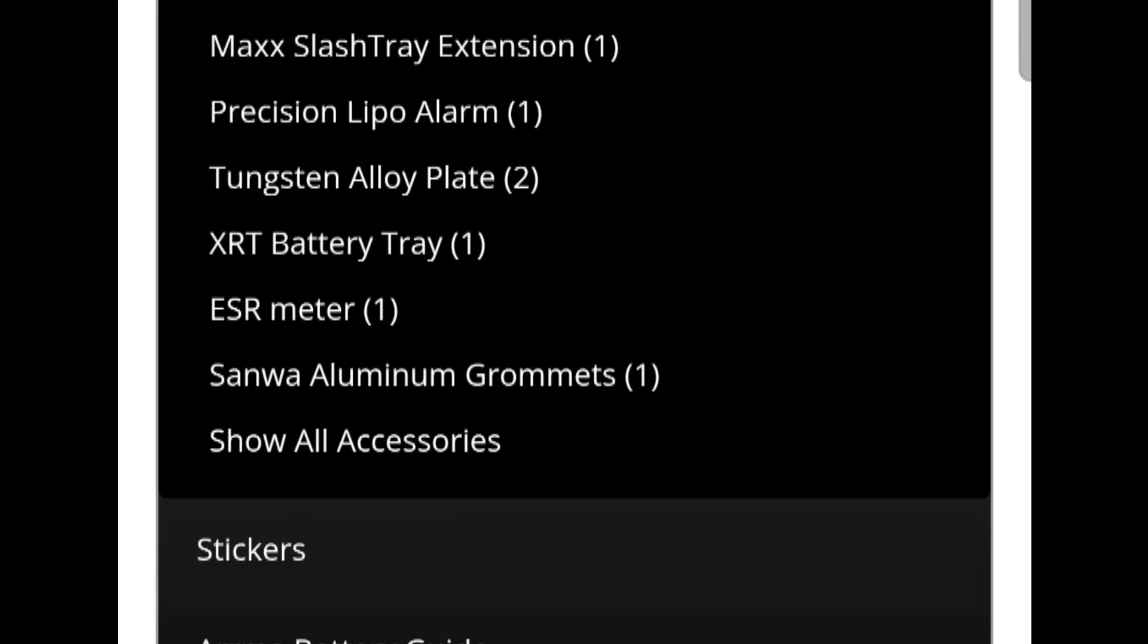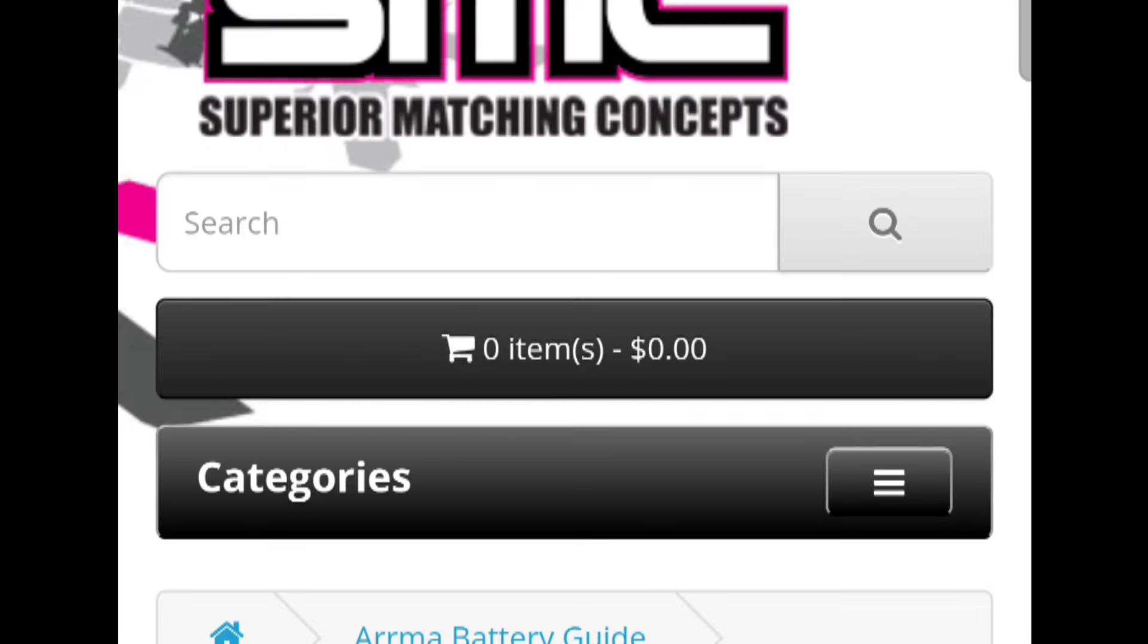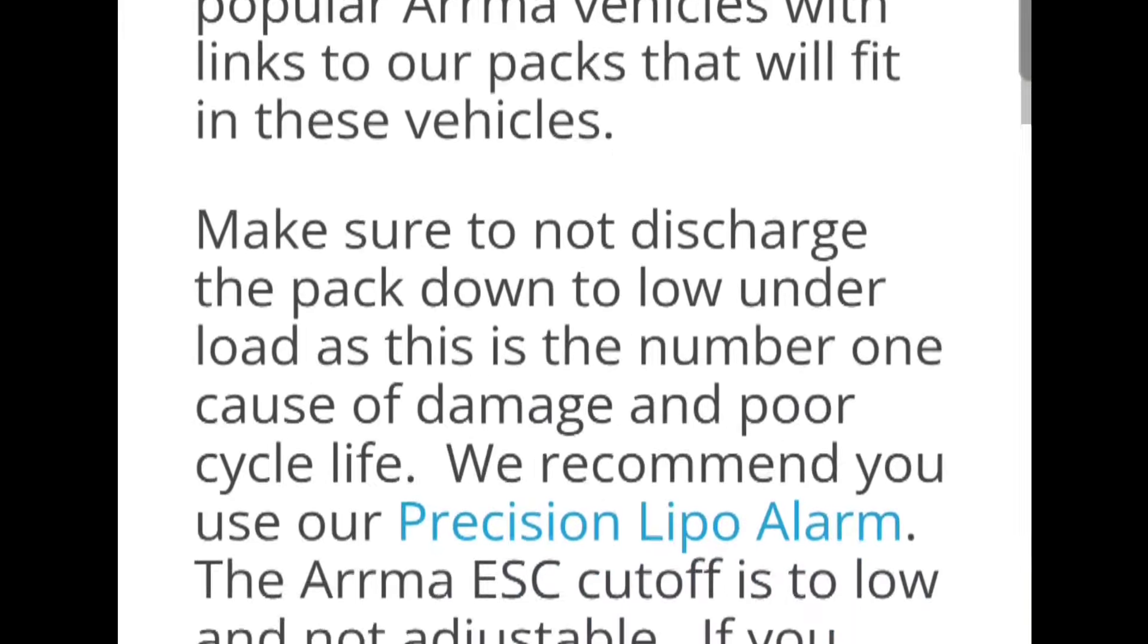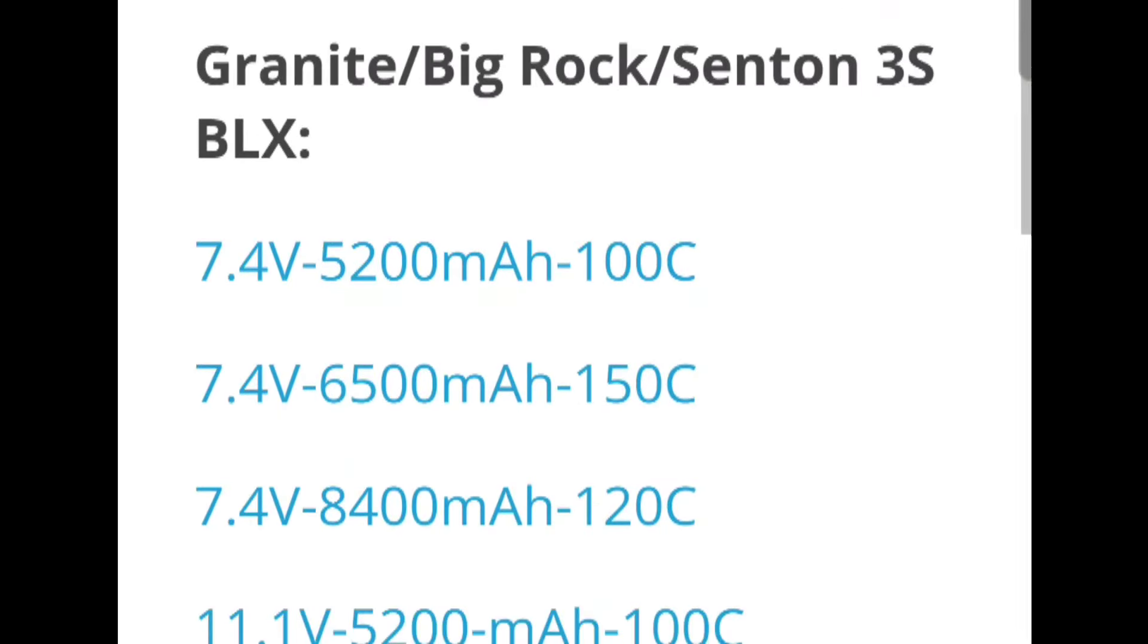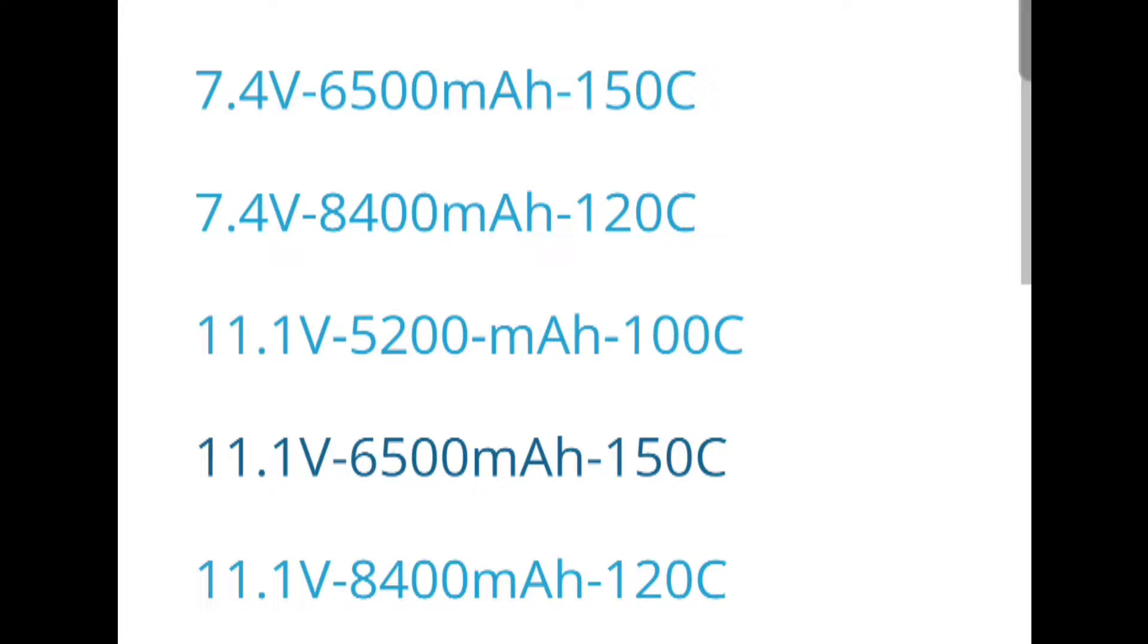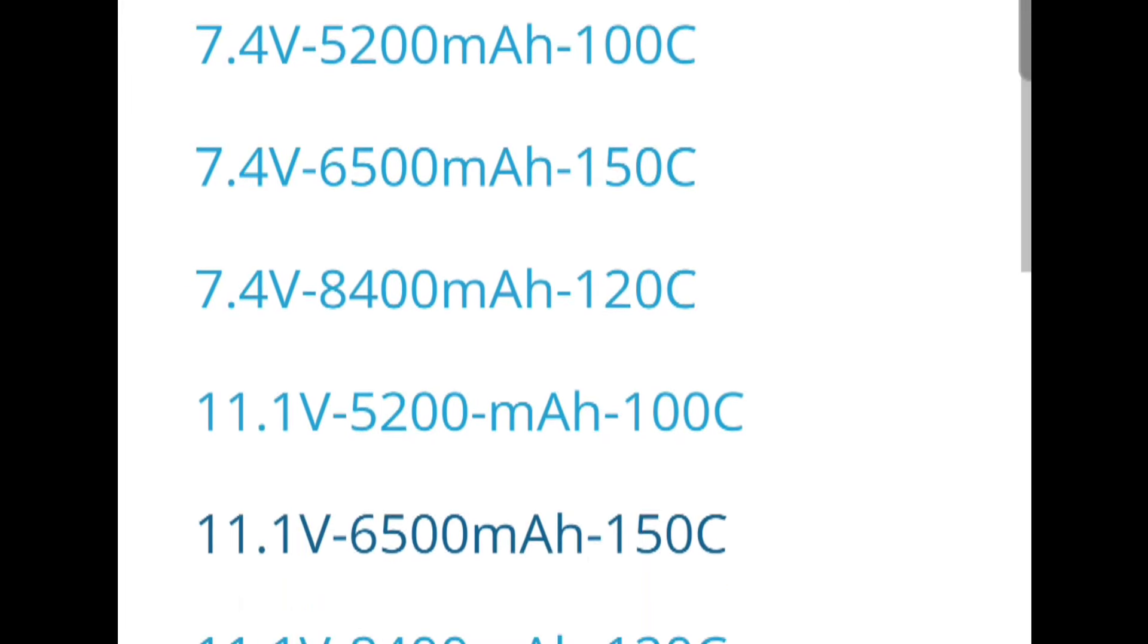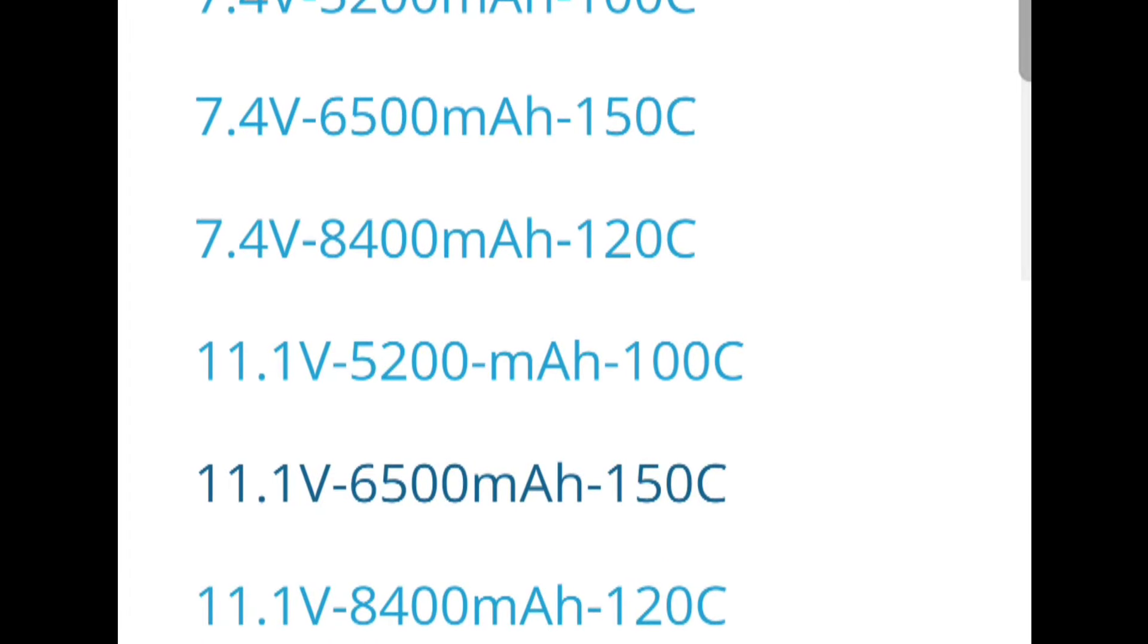They actually have a battery guide here. So if you click on that, you'll see right here it says Arrma battery guide. And you can scroll down and it'll say the name of the vehicle and which LiPos are recommended that can fit in there. Like for the Big Rock, for the Senton, and for the Granite, they have these 2S's and these 3S's.